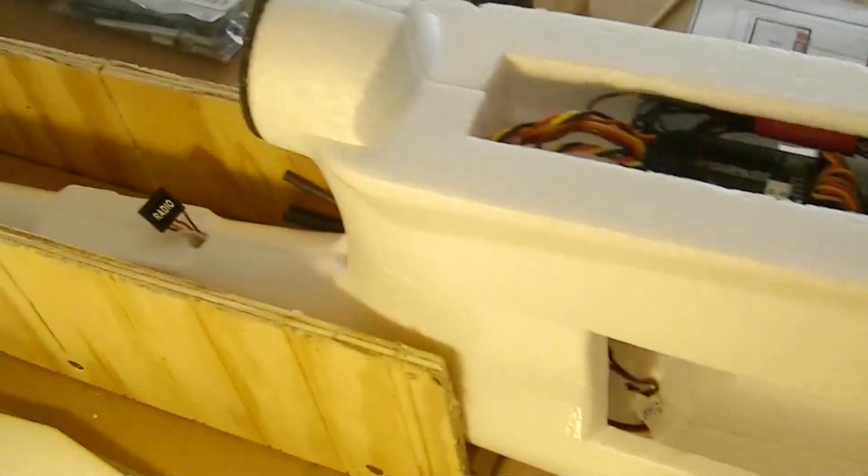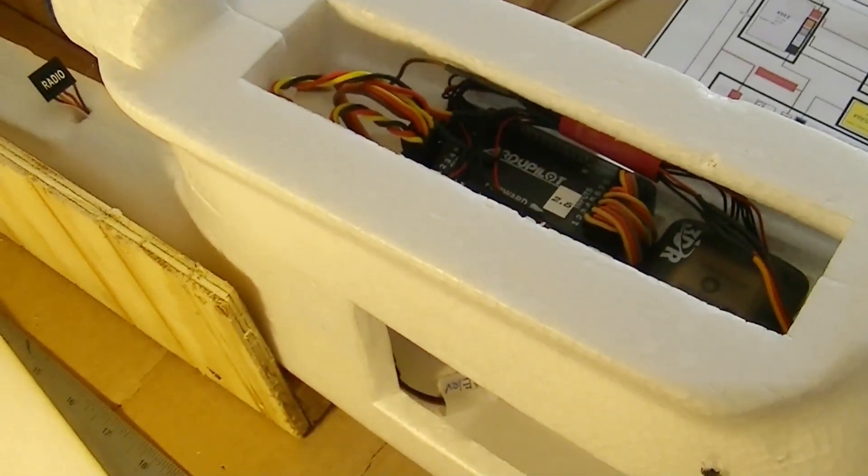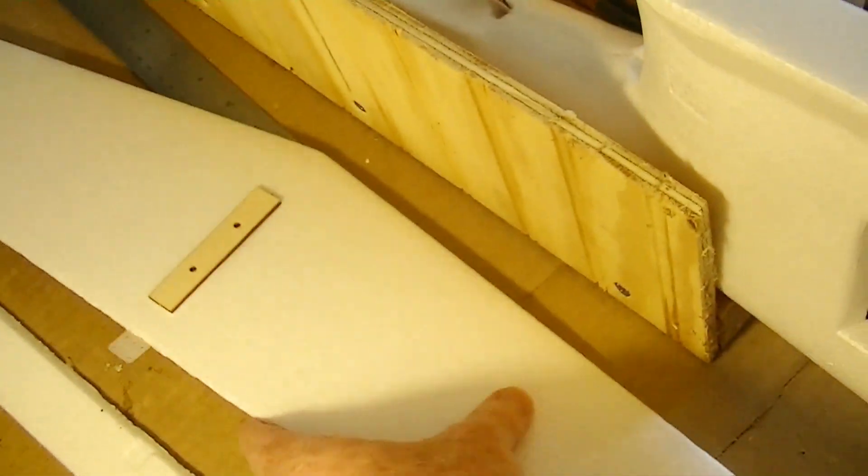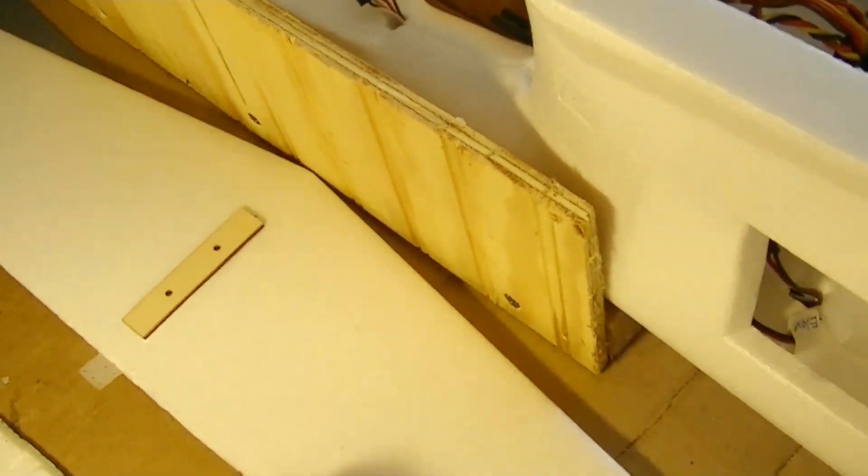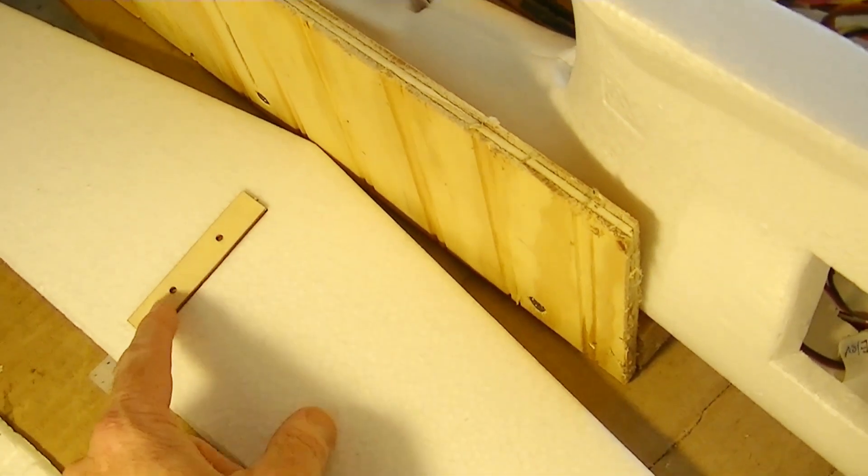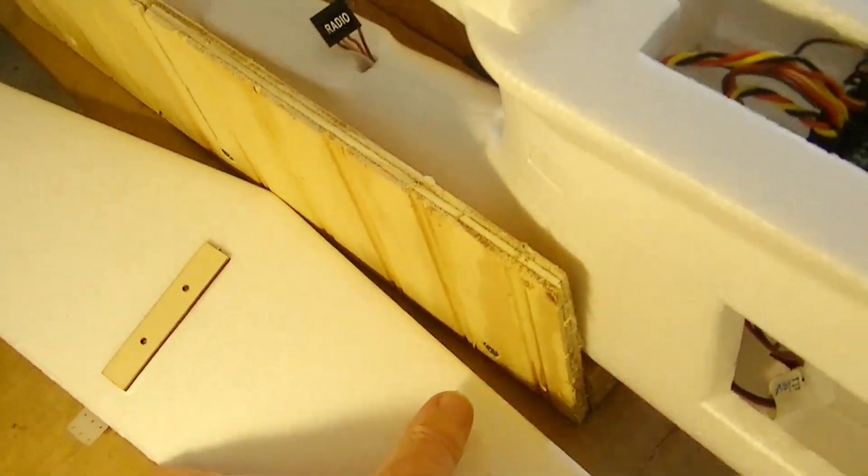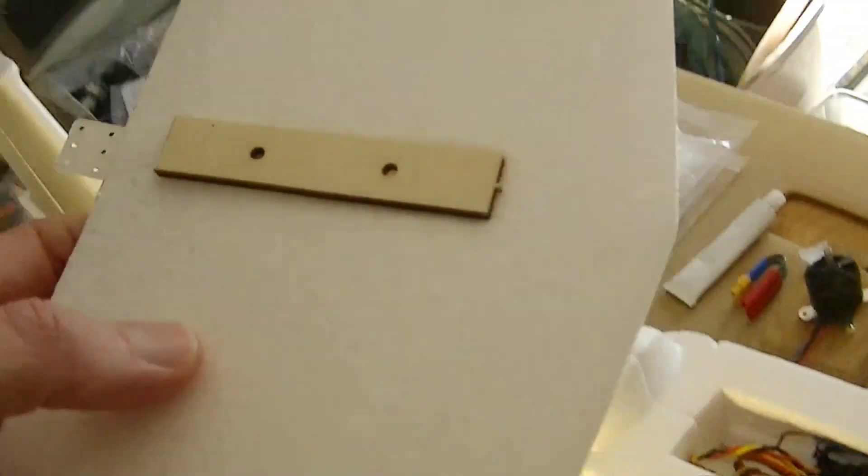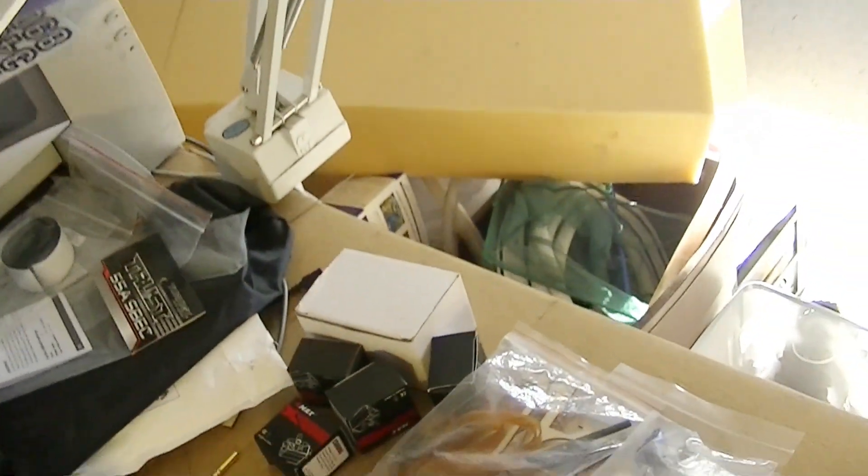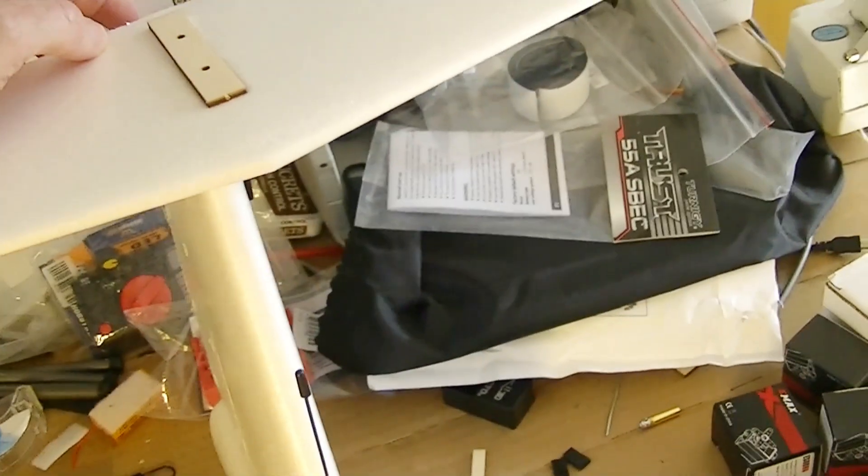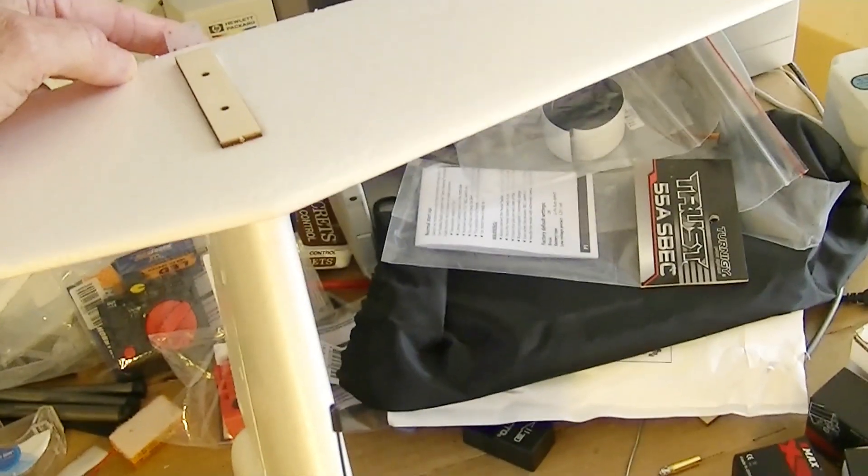Now I'm kind of working on the elevator here on the horizontal stabilizer. I've glued on this piece of wood that came with the kit, and that's to put two screws through so you can fasten it right here on the tail.